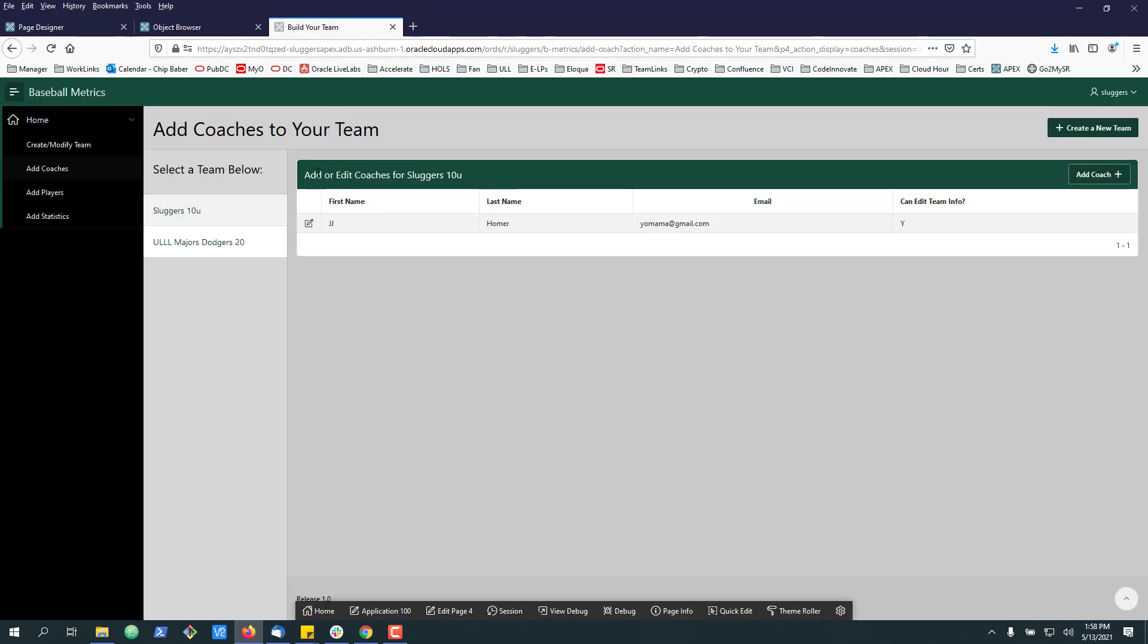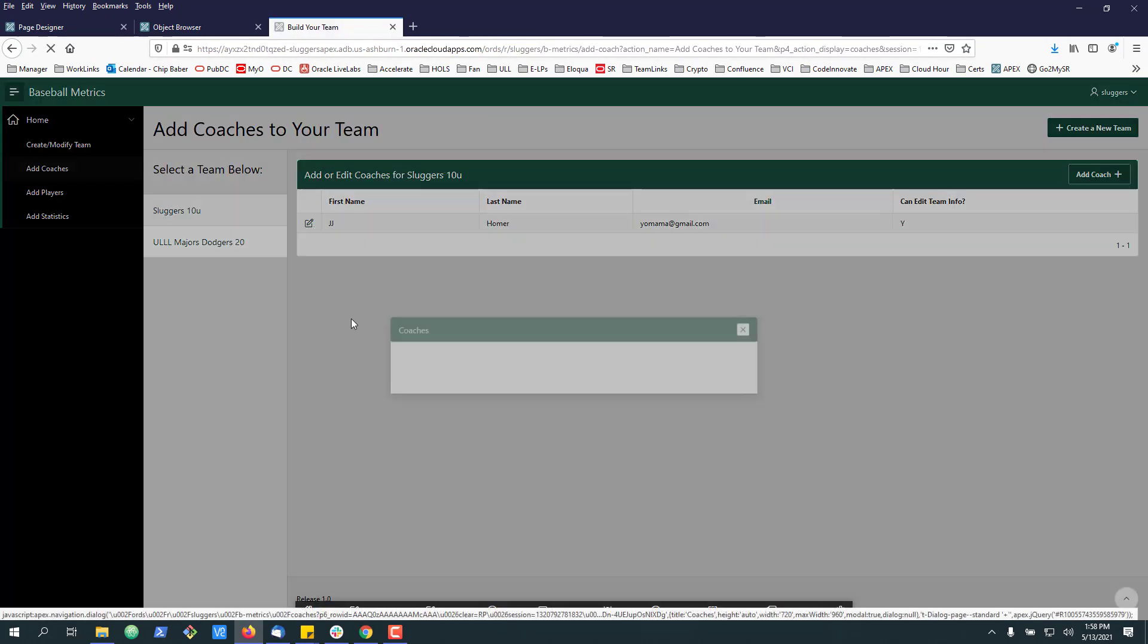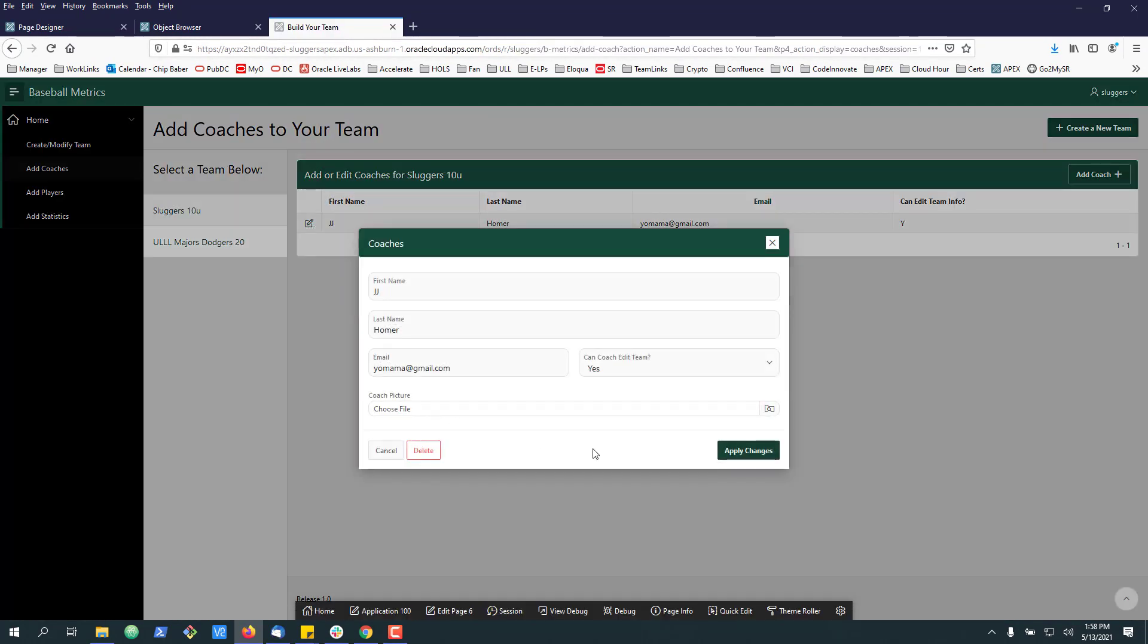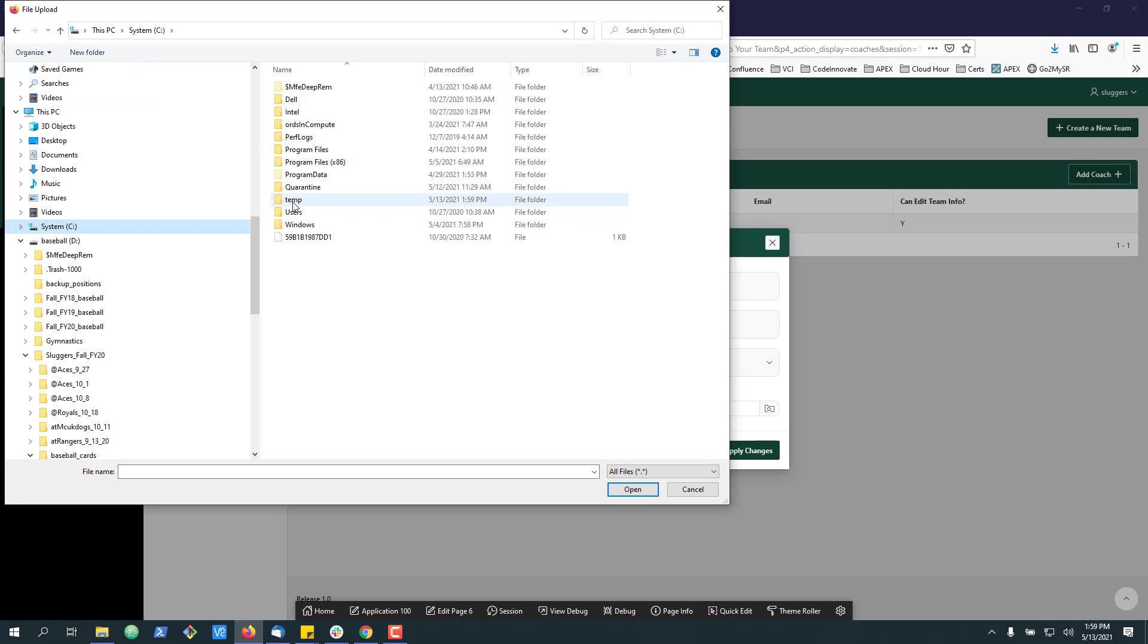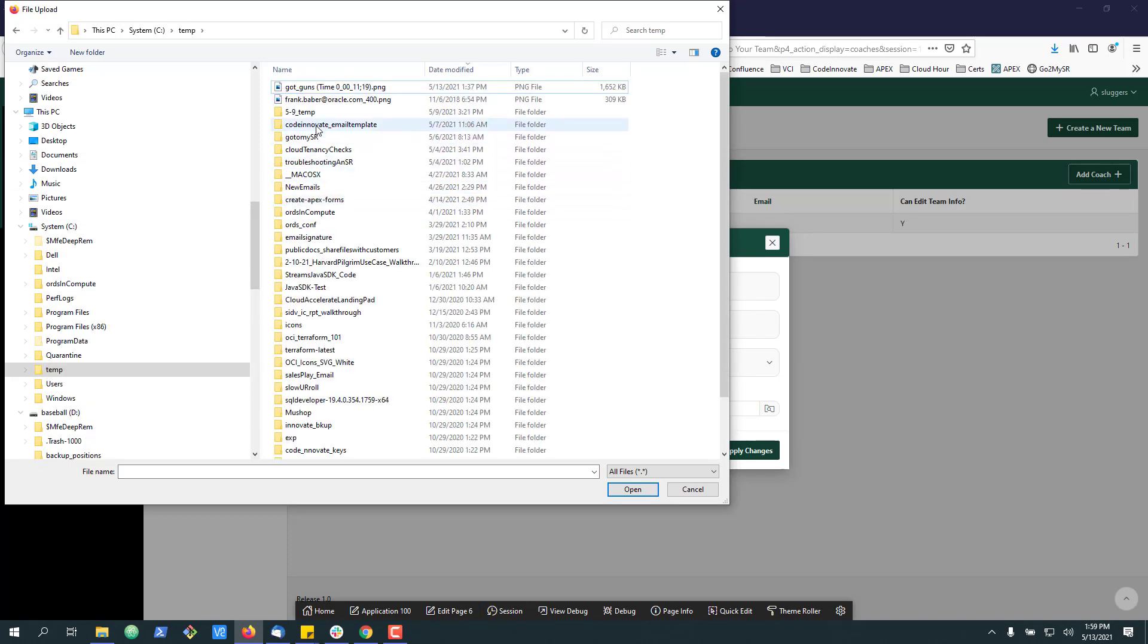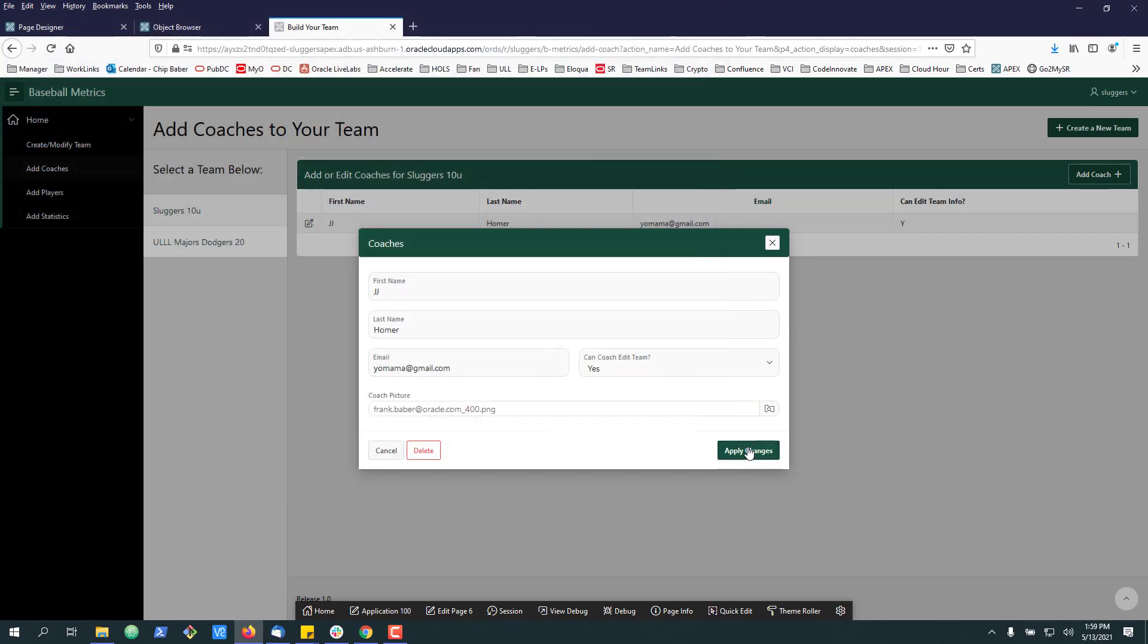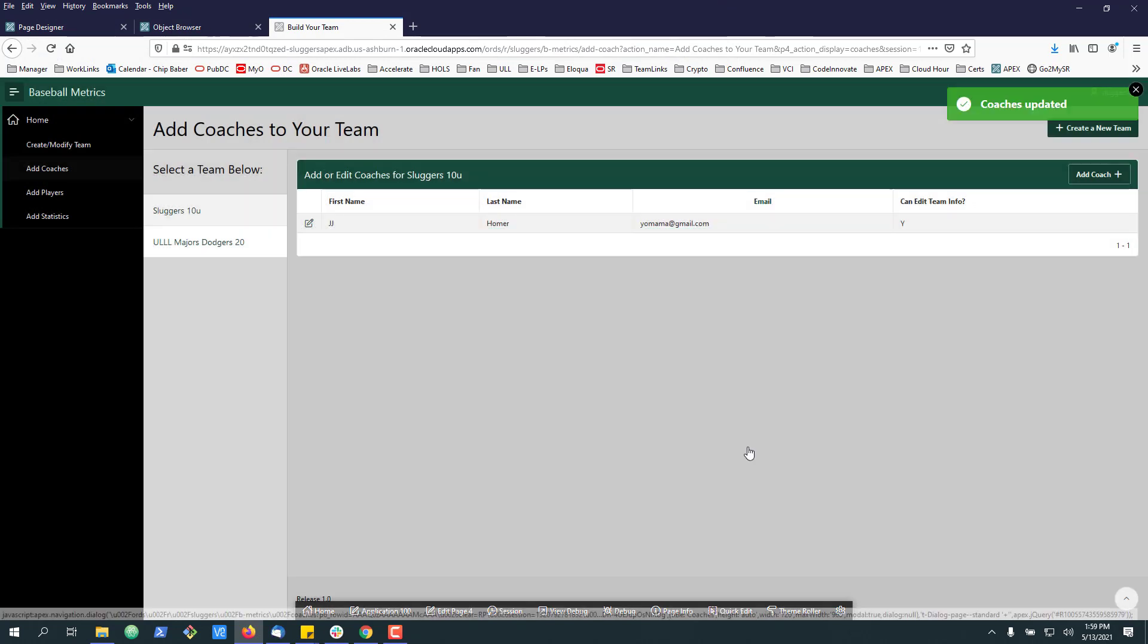Hit save again. Now we can go back here and we'll see that our form comes right up and we've got our file chooser. All right, so let's go ahead and upload a picture for Coach J.J. Homer. And we will apply our changes.